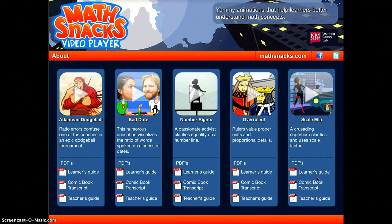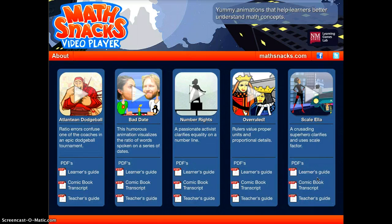Just looking at this first one, the Atlantean Dodgeball game — it works with ratio errors and they put it in the context of an epic dodgeball tournament. It's a really fun video that has interviews with coaches. It gets the students interested and engaged in the content material and they don't even realize that they're also learning these ratios.